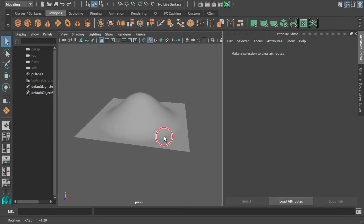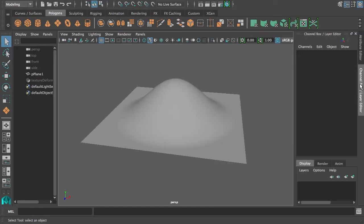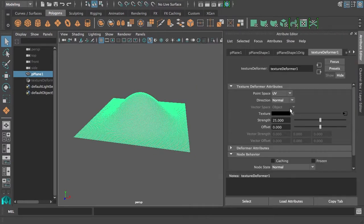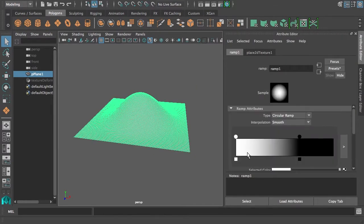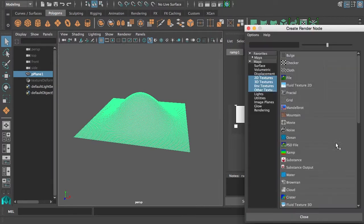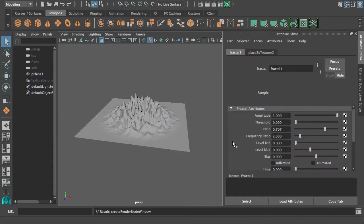So we created our first mountain, but we want some fractal detail on there. We can simply do that by taking our texture deformer, and in the white for the texture, we can put a fractal in there. And there you have it, that's our fractal landscape!